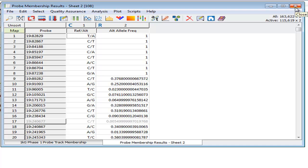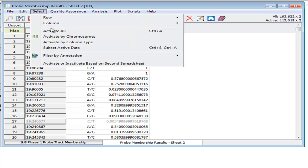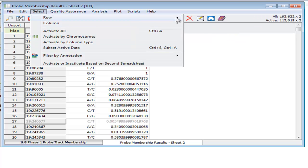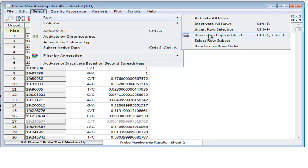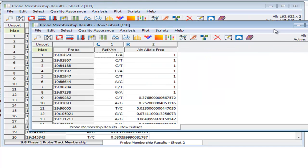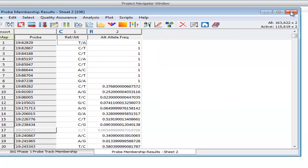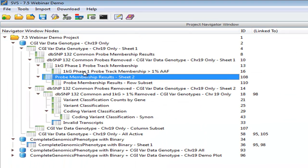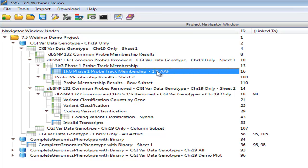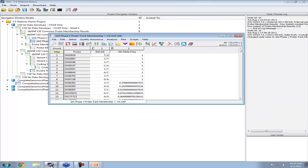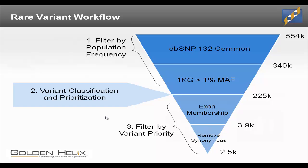So from here, we can choose to create a list of only these 115,000 common variants, again, by going to select row, and this time we'll do a row subset spreadsheet. Now this spreadsheet contains only these 115,000. And I've already done this and named this the 1000 Genomes Phase 1 ProbeTrack Membership greater than 1%, and we'll use that to do more filtering. So going back to where we're at in our presentation, we filter down by this population information. We've gotten down to 225,000 markers.